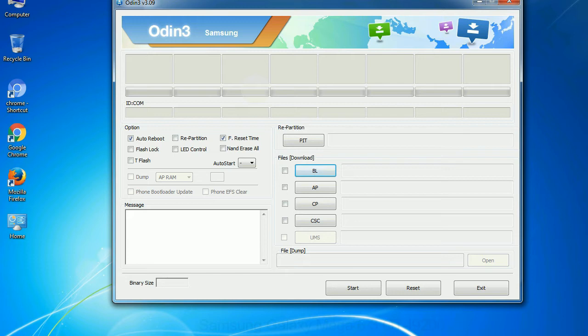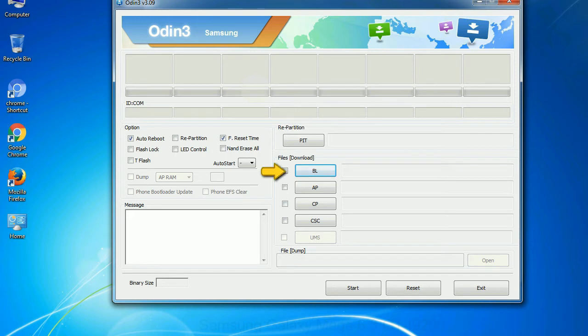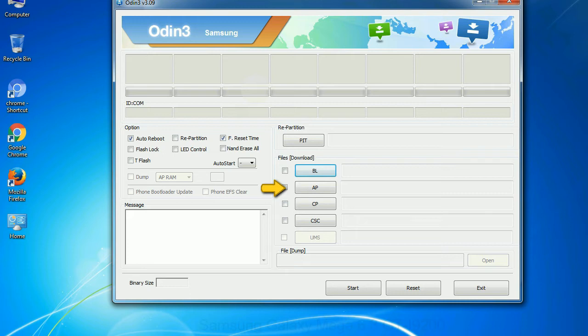And here is what different buttons mean and what they are used for: PIT, partition information table. If you check the re partition checkbox, you should also specify a PIT file to repartition the file system. Bootloader. This button is used to flash the device bootloader. PDA. It refers to the firmware build. You can use this button to select the ROM or kernel that you want to flash onto your device.